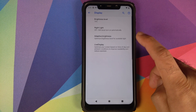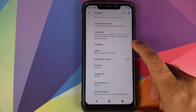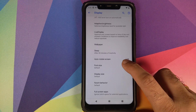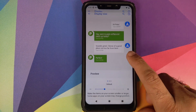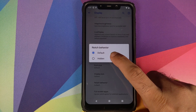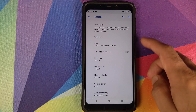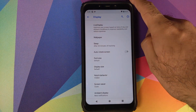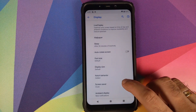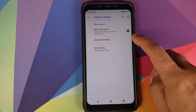Also in Display: choose your wallpaper, set screen sleep timeout, enable auto-rotate, change font size and display size. For notch behavior, you can keep the default or hide the notch — hiding it slides the status bar down, so you lose that space at the top. You also have screen saver options and Ambient Display, which lights up when you receive a new notification.